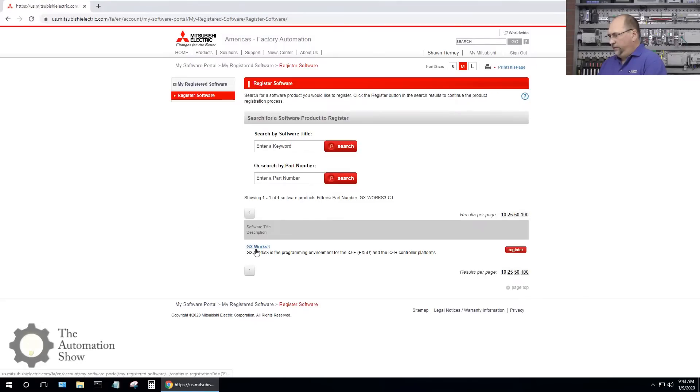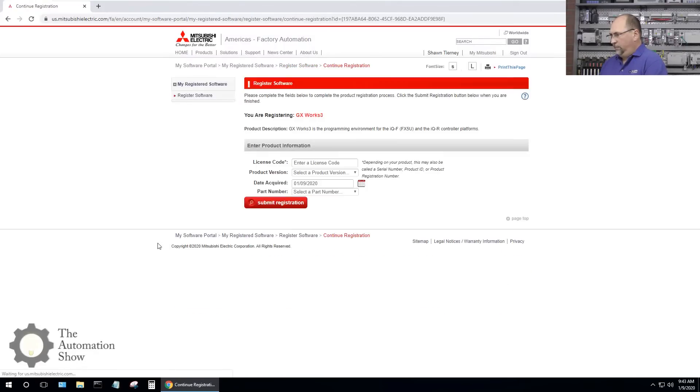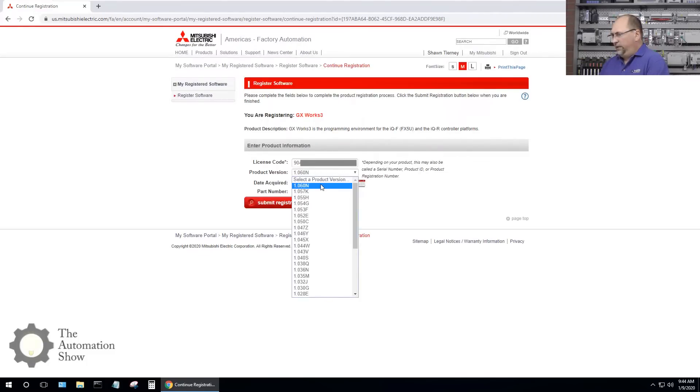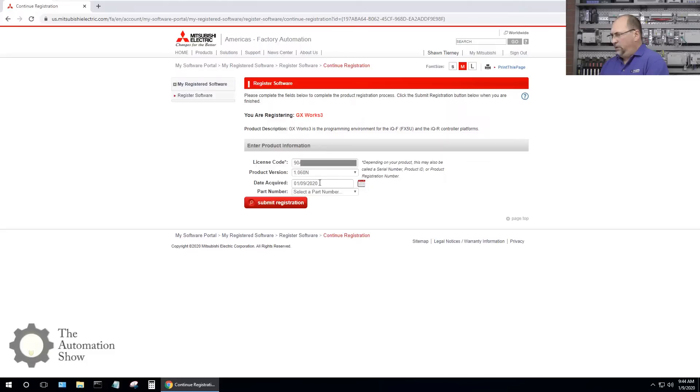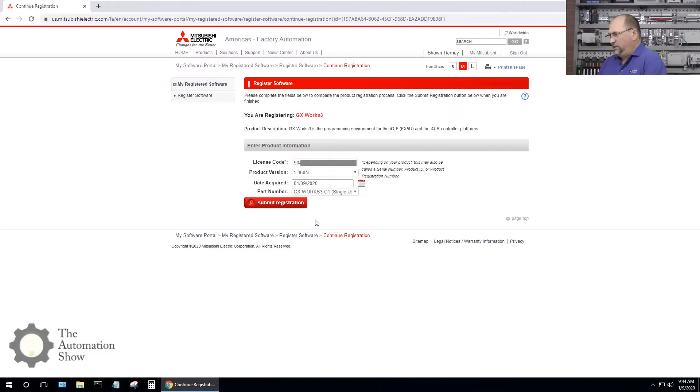There it is, let me register it. And now at this point I gotta put in my license code so I'll be right back. Got my license code in there, I chose the latest version, the date I'm going to leave as today.